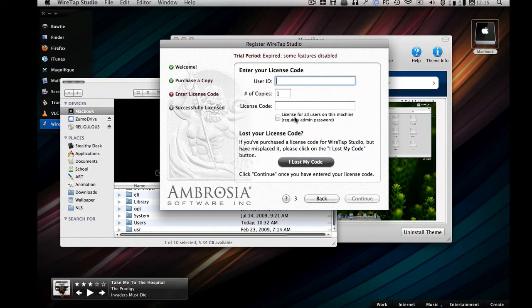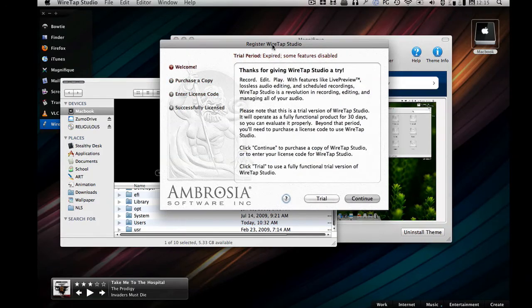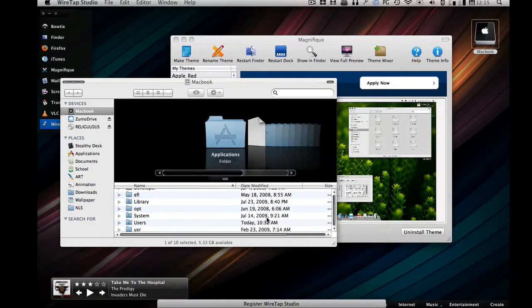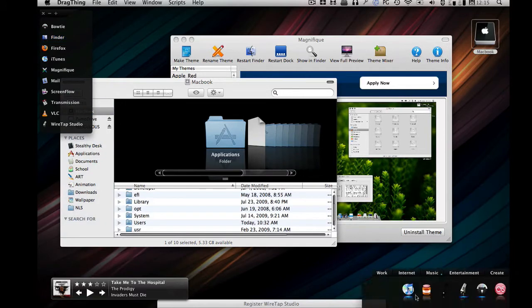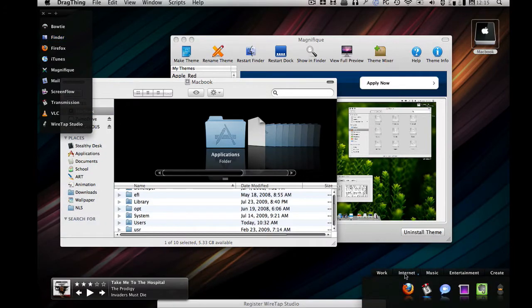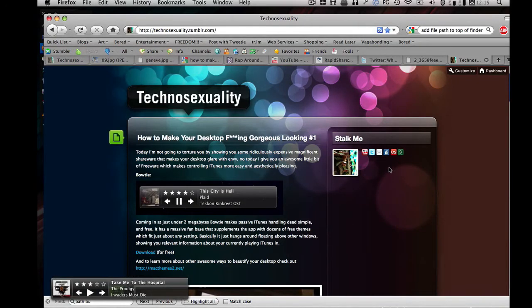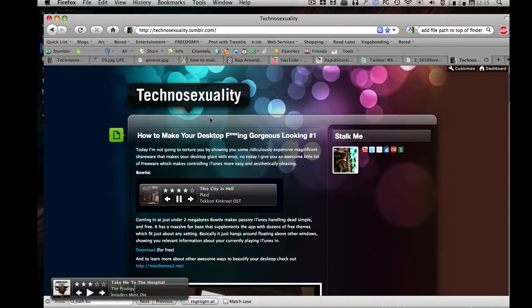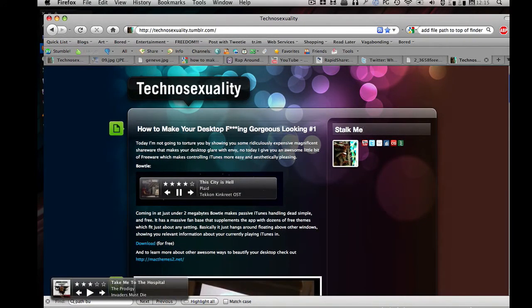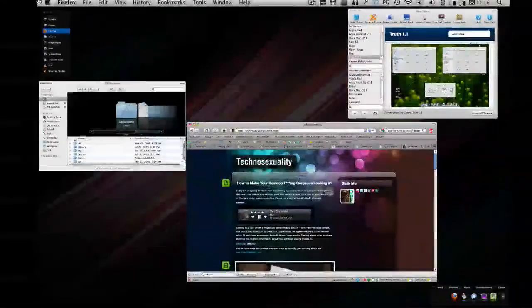You're gonna realize how beautiful your stuff is after this, it's amazing. Technosexuality.tumblr.com, you got a stalk me bar. I'm gonna show you what I'm saying right now, this is my blog. You got a stalk me section, you can get me on YouTube, Twitter, email, Digg, Last.fm, and Newsvine. So it's all good.